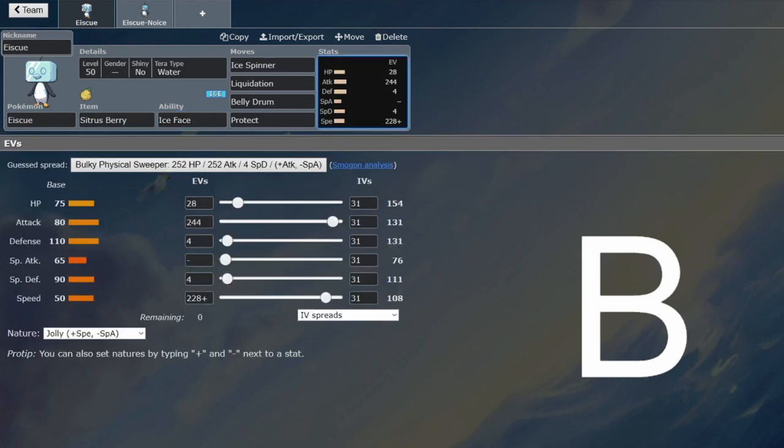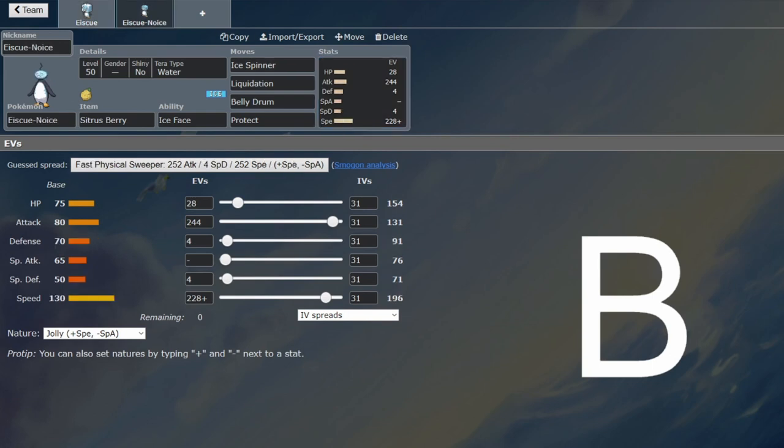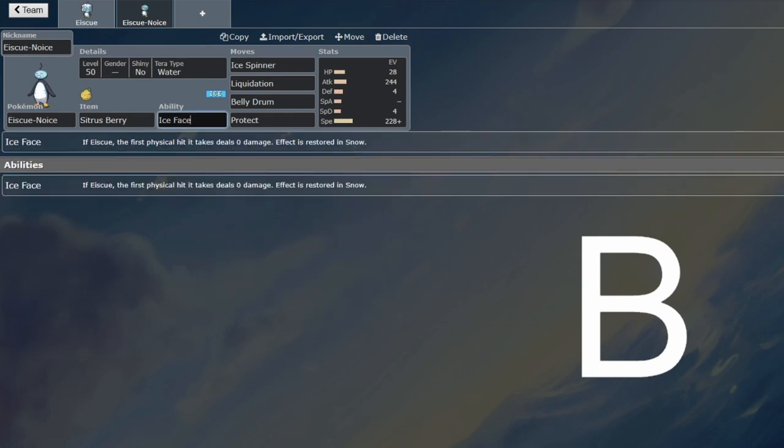The speed stat is actually quite interesting. You're going to be outspeeding Dragapult in tailwind if you're going with that, which is quite nice. But when you turn into your Noice form, you're going to outspeed Talonflame. You outspeed everything relevant except for Dragapult, and that's fine because you can take that on generally with Ice Face.